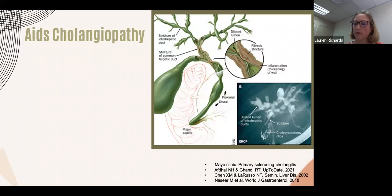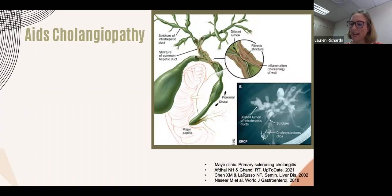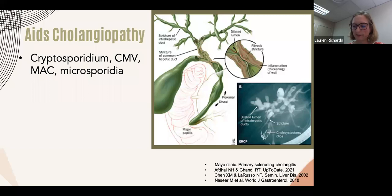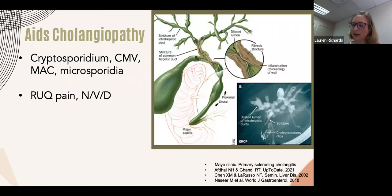AIDS cholangiopathy should be suspected in patients with a CD4 count less than 100 presenting with right upper quadrant abdominal pain and/or diarrhea with a cholestatic LFT pattern — particularly a raised ALP. The pathogenesis of biliary cryptosporidiosis isn't fully understood, but pathological changes around portal tracts mimic primary sclerosing cholangitis. In addition to cryptosporidium, other frequently found infections include CMV, MAC, and microsporidia. Patients typically present with right upper quadrant or epigastric pain, nausea, vomiting, diarrhea, or significant weight loss.